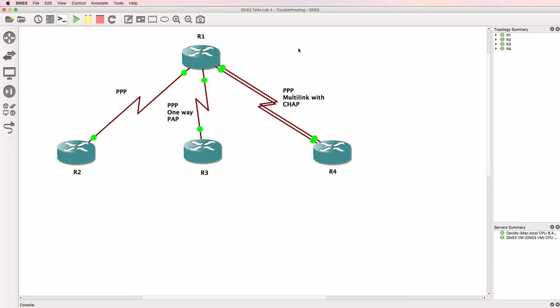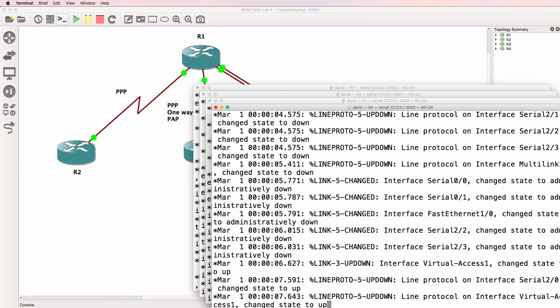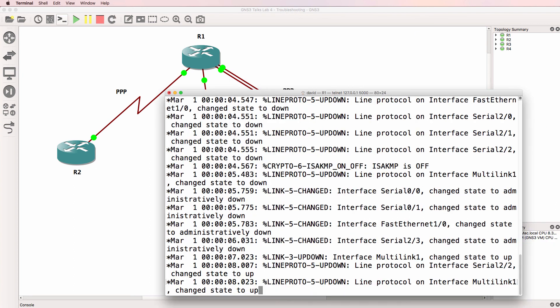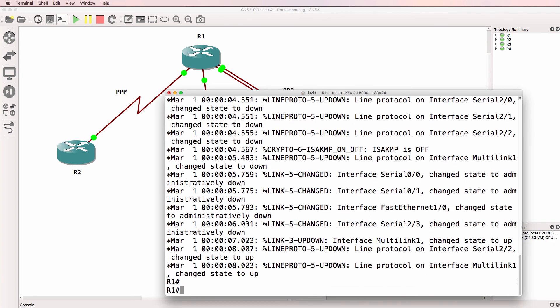This troubleshooting video is based on previous videos and topologies, which I've linked below. The devices have booted up and I'll open up a console to the devices. Here's router one.